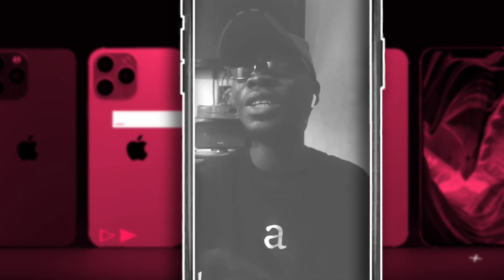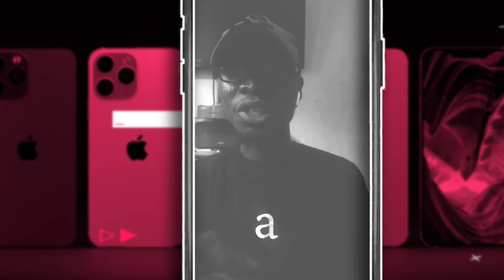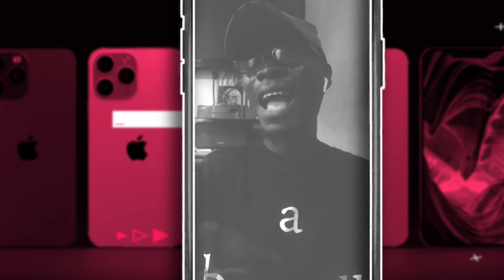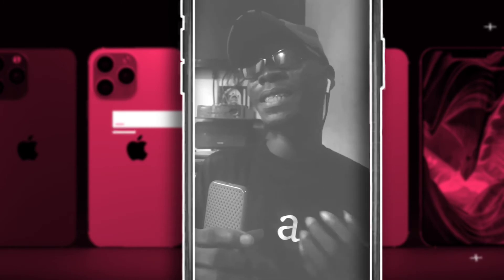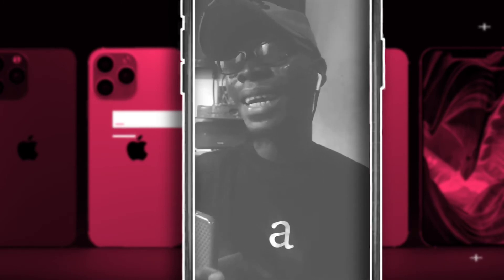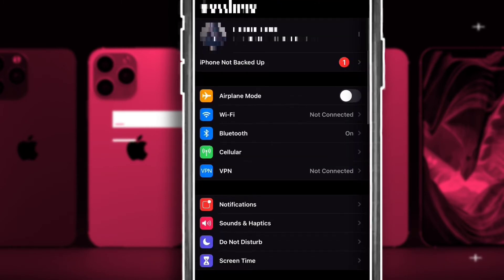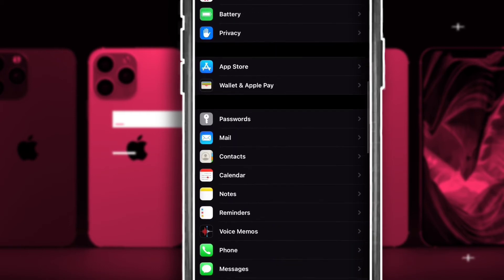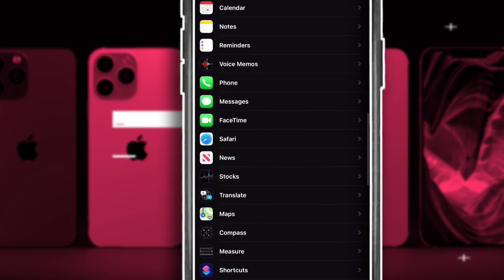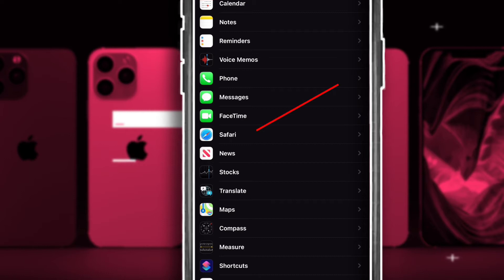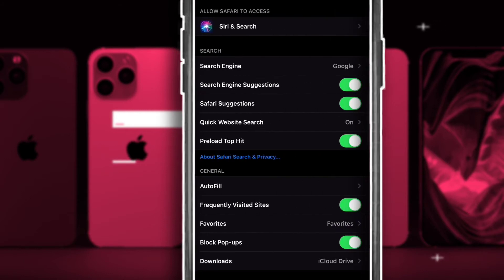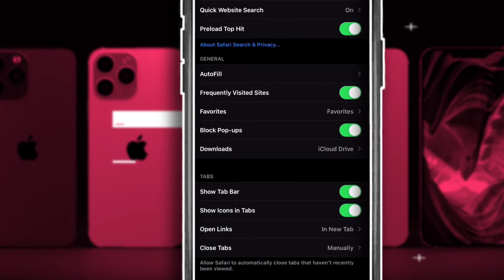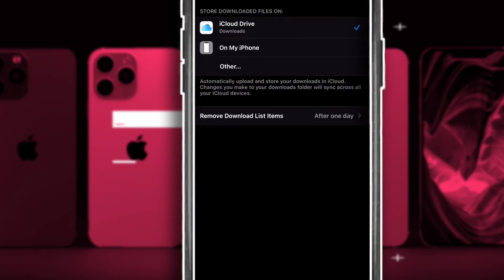To switch between two memory spaces on your iPhone, you want to open up the Settings app right now. Open up Settings and scroll down to the very bottom to the option that says Safari, as you can see right here. You want to tap on Safari.